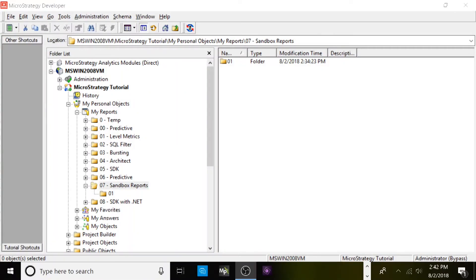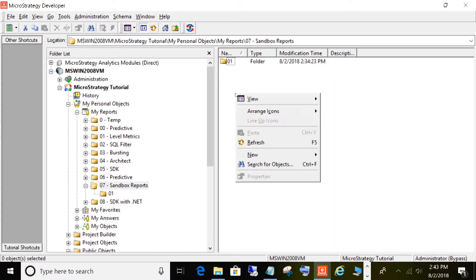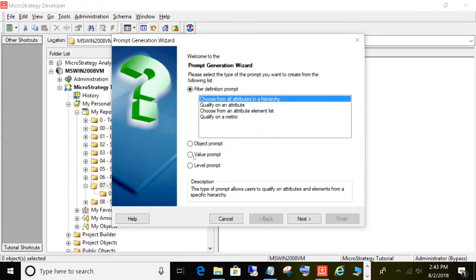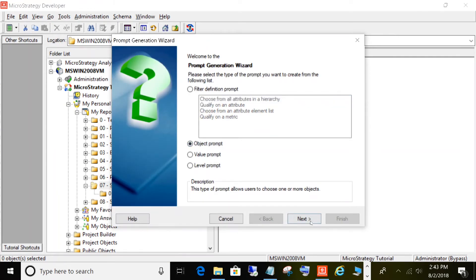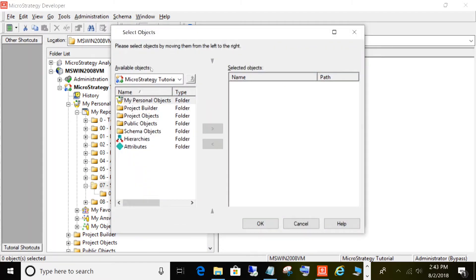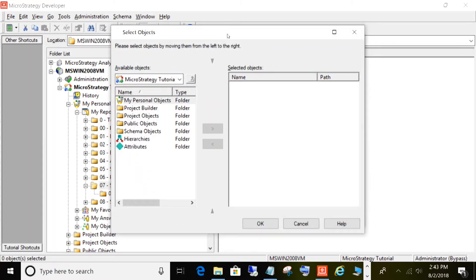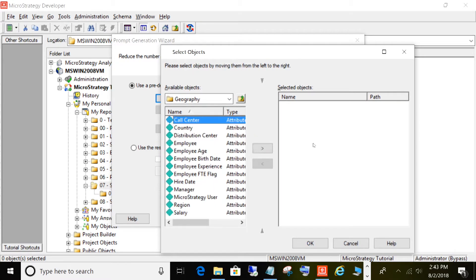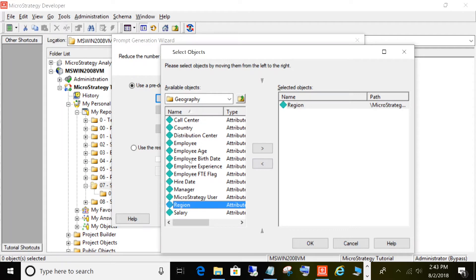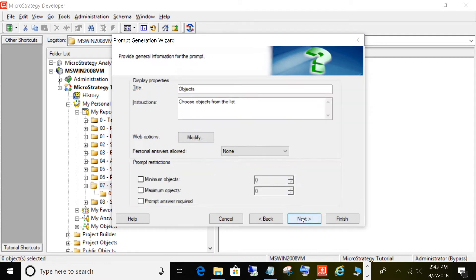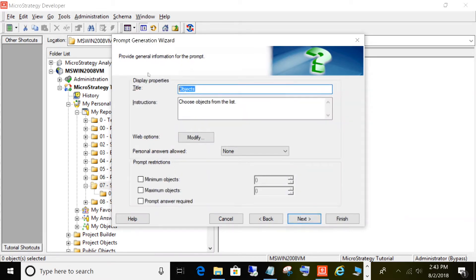The way we're going to do this is with object prompts. Let's go ahead and create some object prompts here. Object prompts allow users to choose from objects that already pre-exist in our environment. First, we'll create an attribute object prompt. We'll click Add and choose a few attributes from the geography hierarchy: region, country, and call center. Click OK, click Next, and we'll give it a title: Choose Location Attributes.